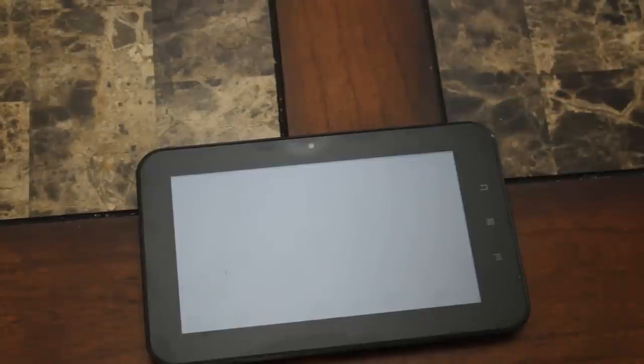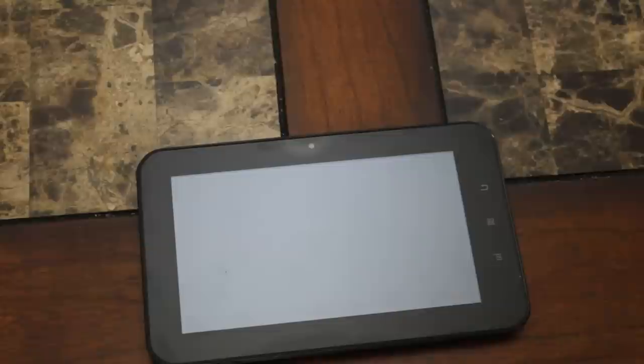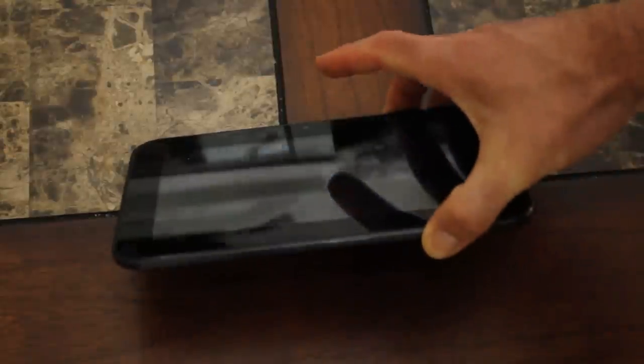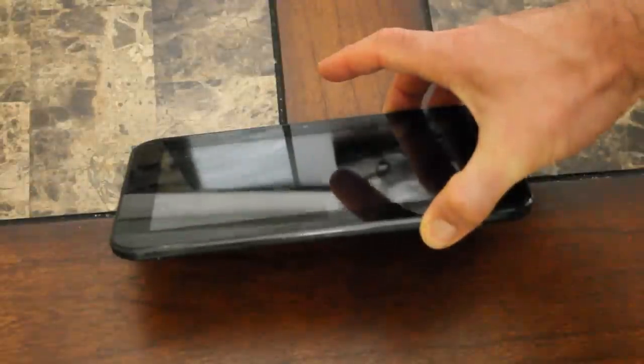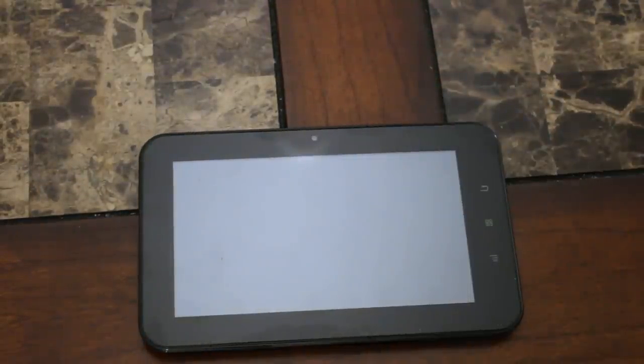Once again, booting up. There is no loading screen, so I'm not really sure if it's booting right now or if it's off. So give me a second here. If it doesn't start up in a few seconds I'll hold down the power button again.